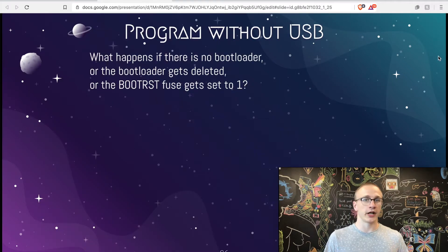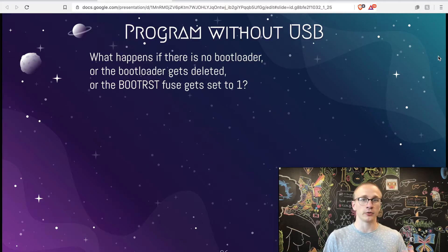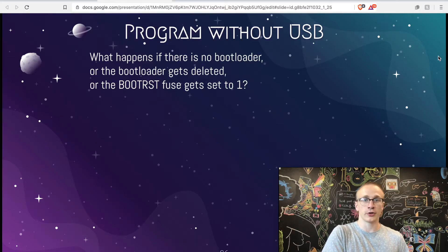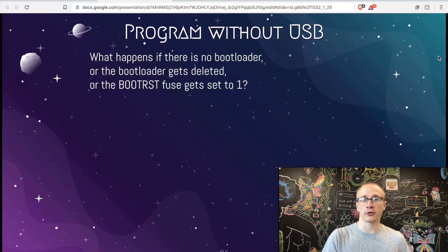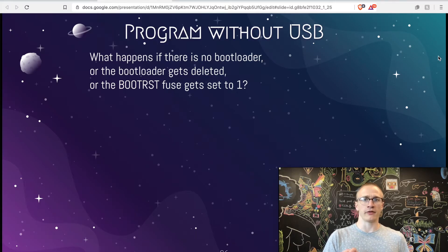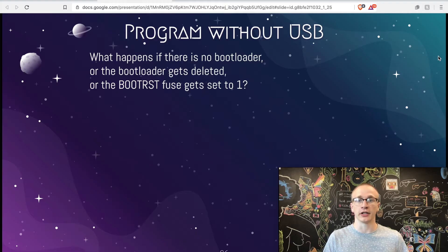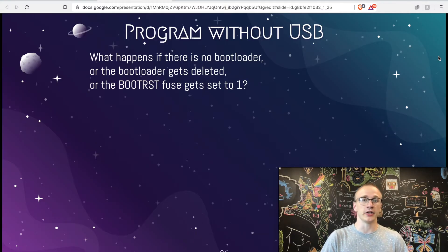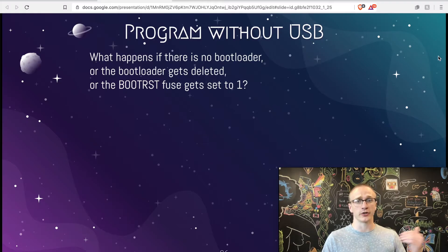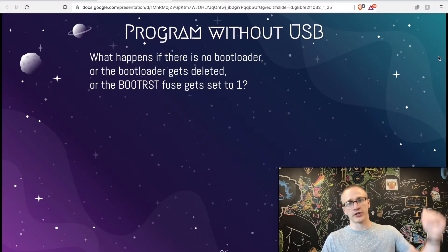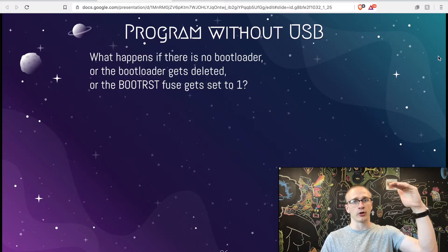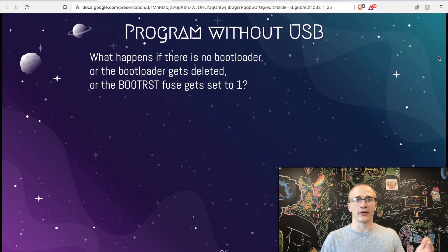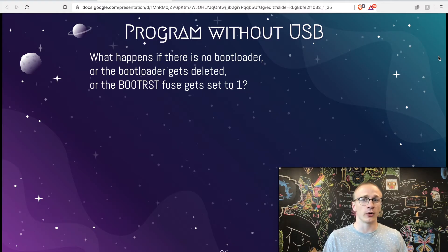We understand now that the bootloader is what allows us to talk over a USB cable with serial to reprogram the microcontroller, but what would happen if that bootloader was gone or it was corrupted or we accidentally deleted it or maybe going back to that datasheet reference, we set our boot reset fuse to one which means that instead of booting directly into the bootloader, we just start at the top of program memory. So if that ever happens, how do we even reprogram this thing?